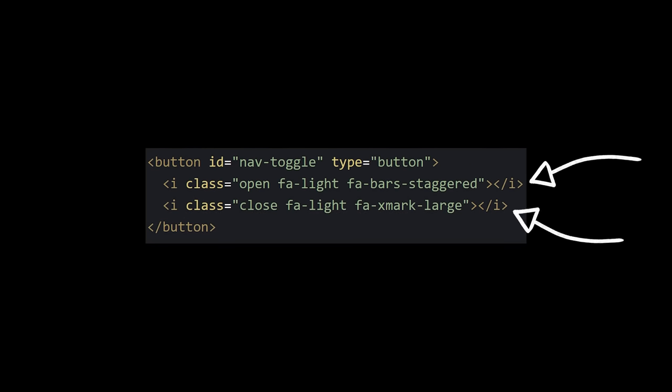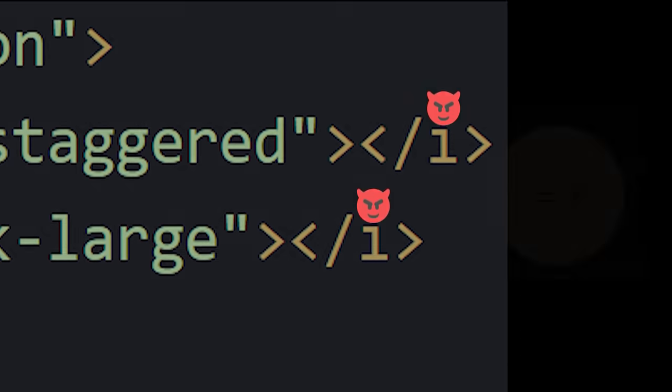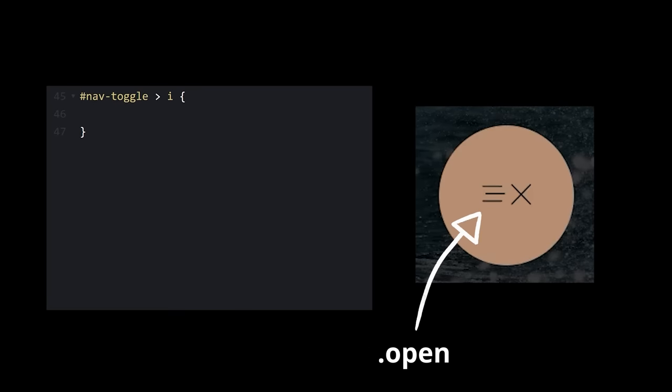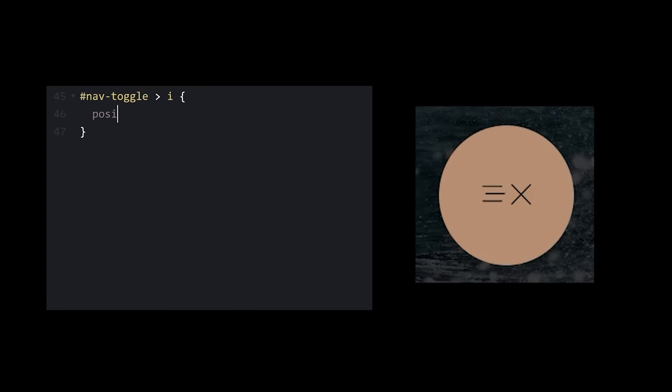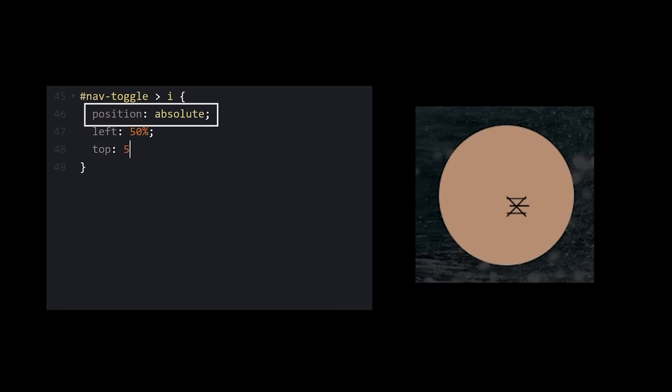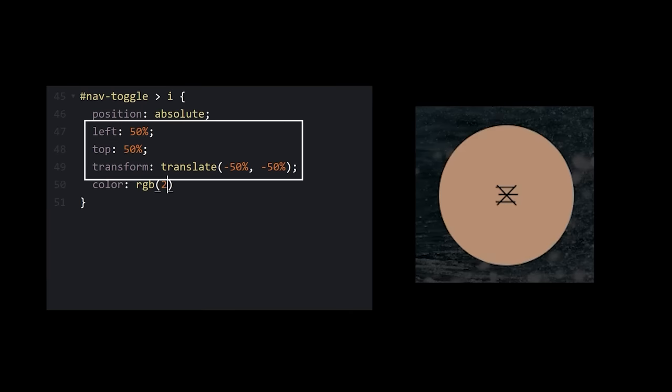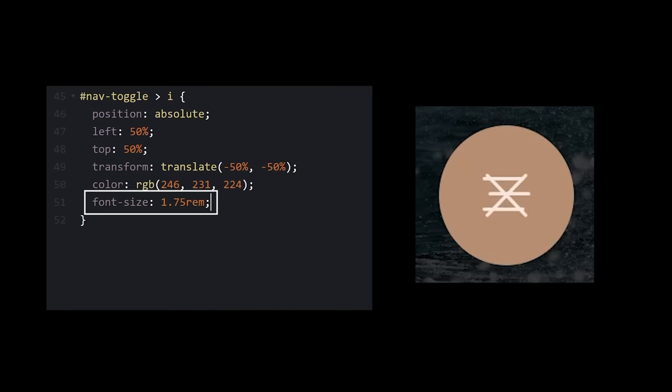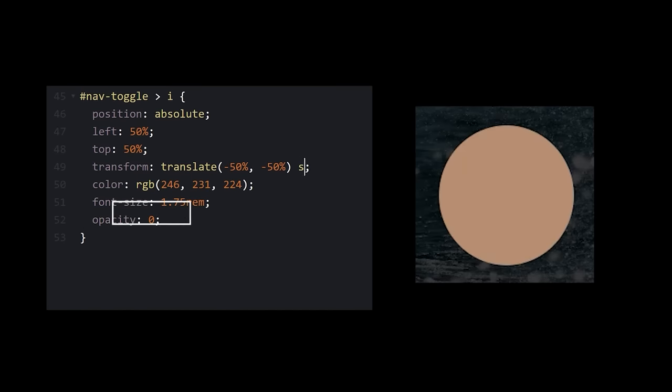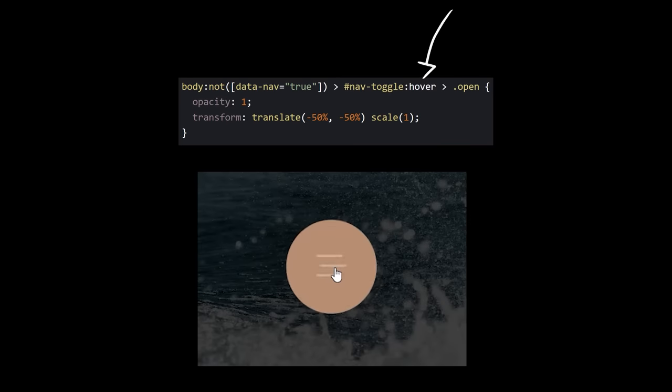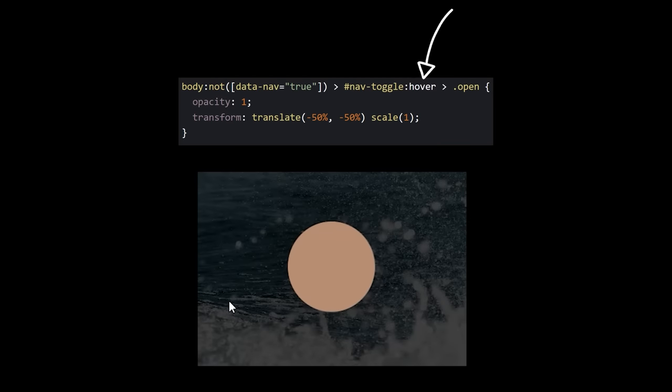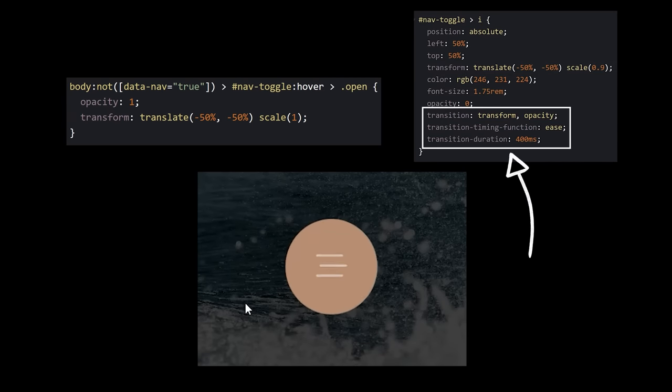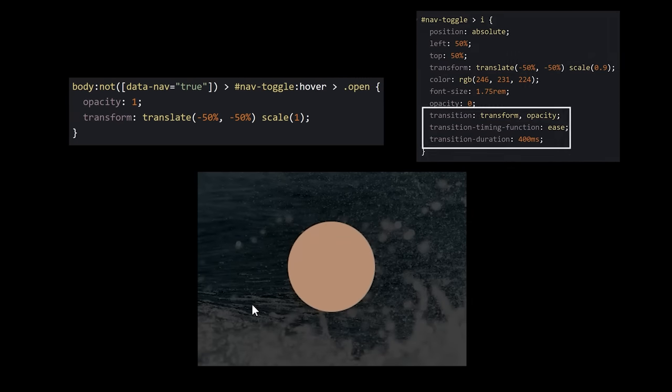All right, remember those two icons we're supposed to have? They're just as difficult. Now we're a pair of icons. You can call this one open, and this one close. Ideally, we need to be stacked on top of each other, centered, given a better color, and a better size. By default, we need to be invisible, and our size needs to be reduced. When you hover the button that holds us, the open icon should appear, but not too suddenly. It should happen over a short period of time.